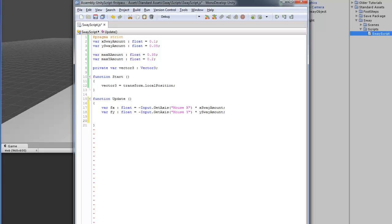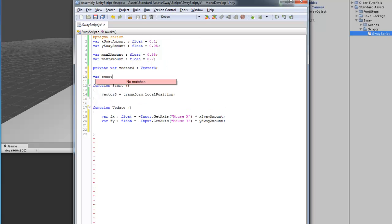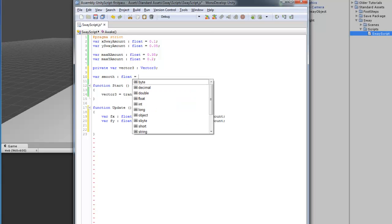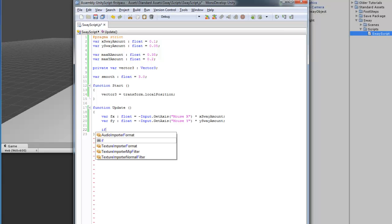And, now, we're going to make a series of if statements. These are going to detect if we've reached the max amount. So, if it hasn't reached the max amount, it will keep moving the object using the X Sway Amount. But, if it reaches the max amount that's set, it will stop. And, it will start slowing down the object. We will actually make it move slowly and smoothly by creating a smooth variable up here. I'm going to call this smooth. This is going to be float. And, then, we're going to set this at 3.